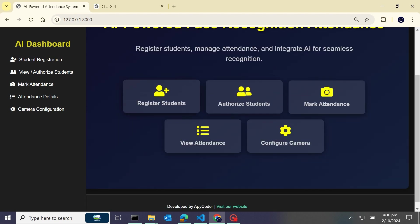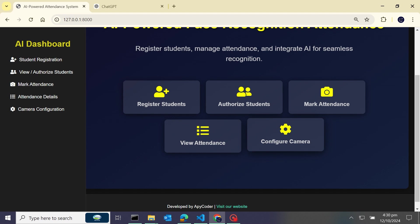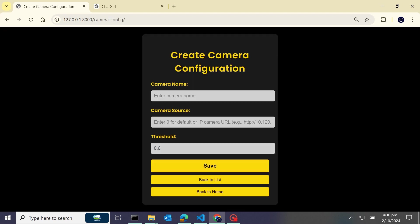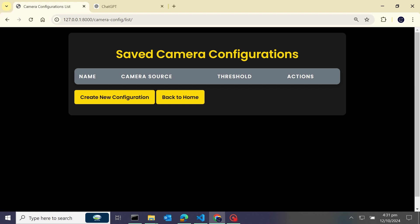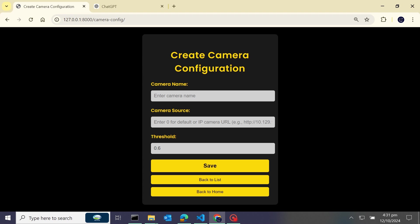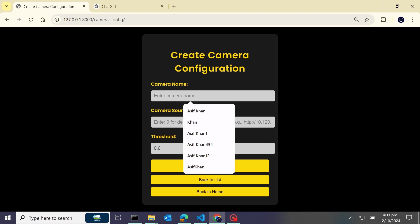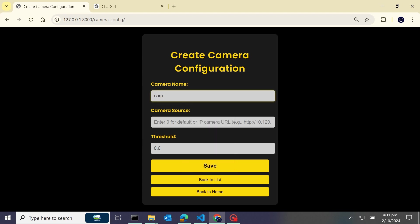I'll configure cameras here. You can see I'll configure camera. So first I'll go back to the list - I'll show you that there is no saved camera configuration. So I'll start by creating a new configuration and here I will put name of camera cam1 and camera sources.